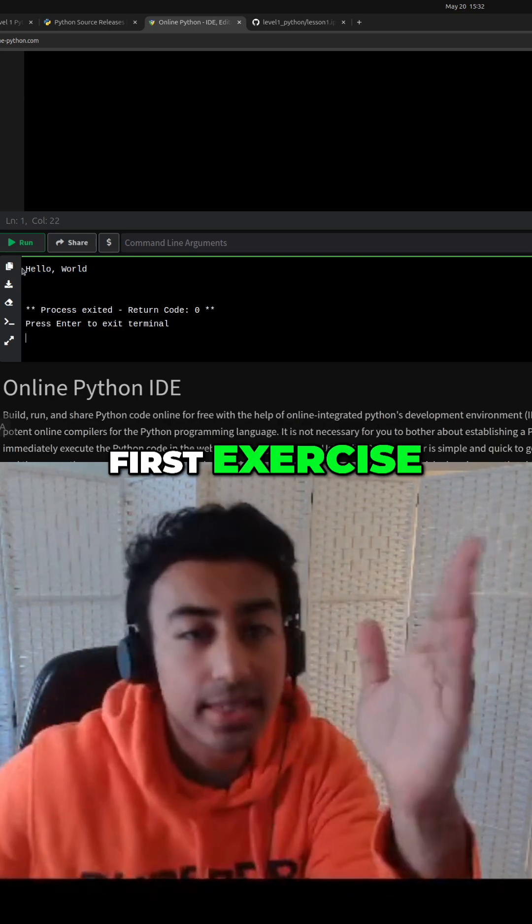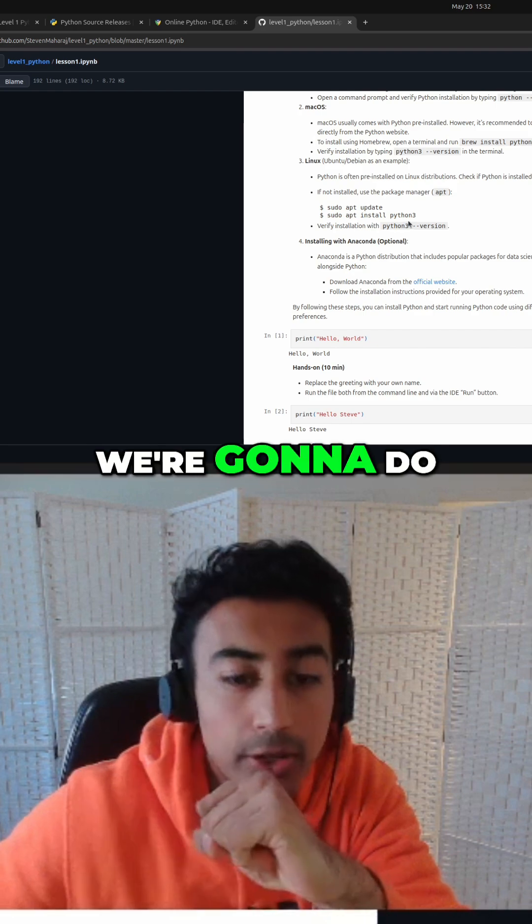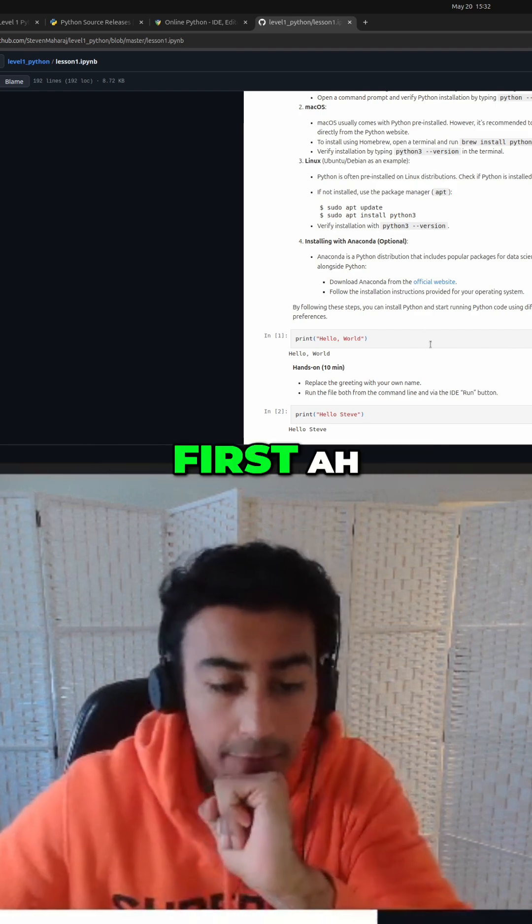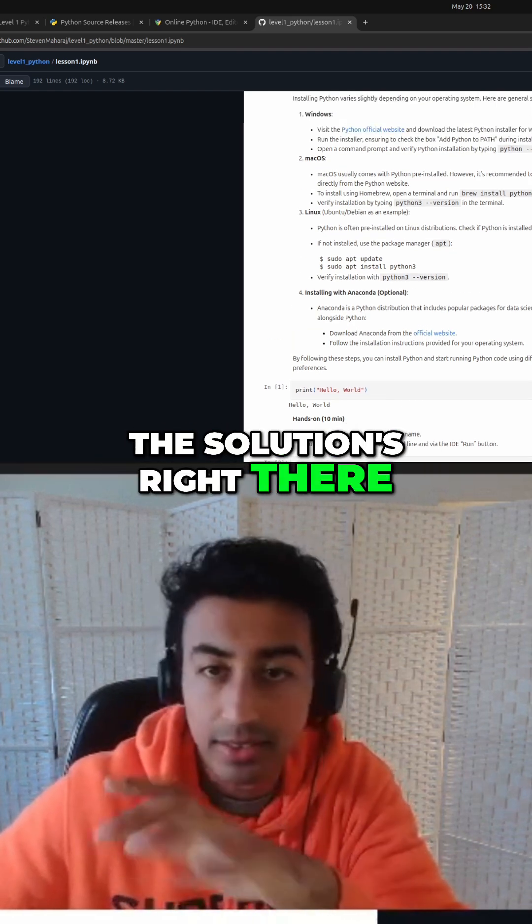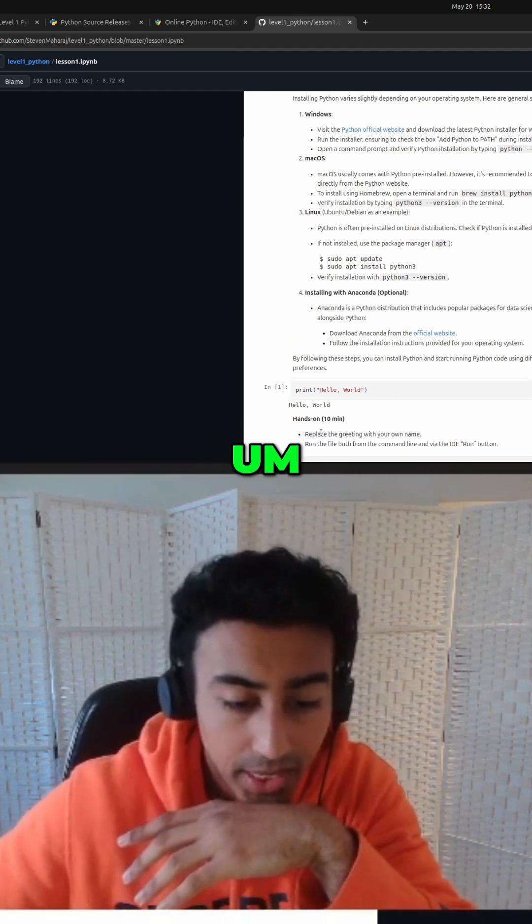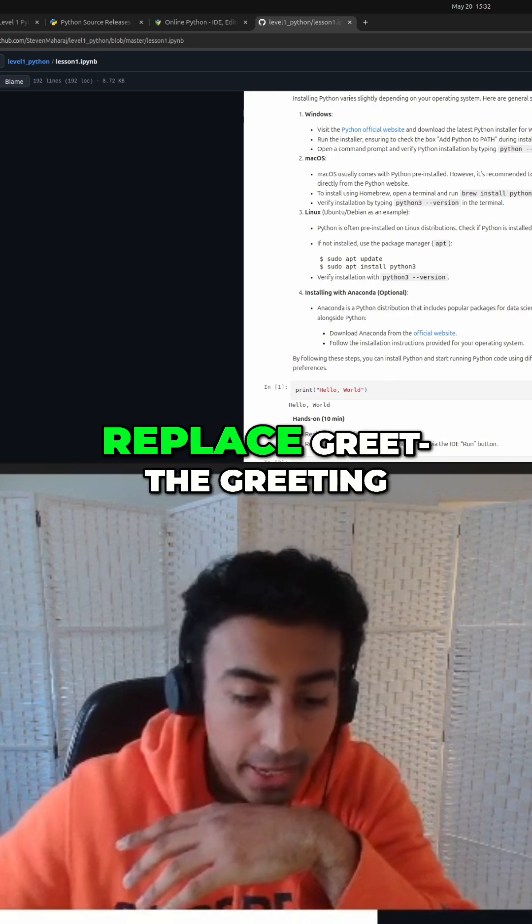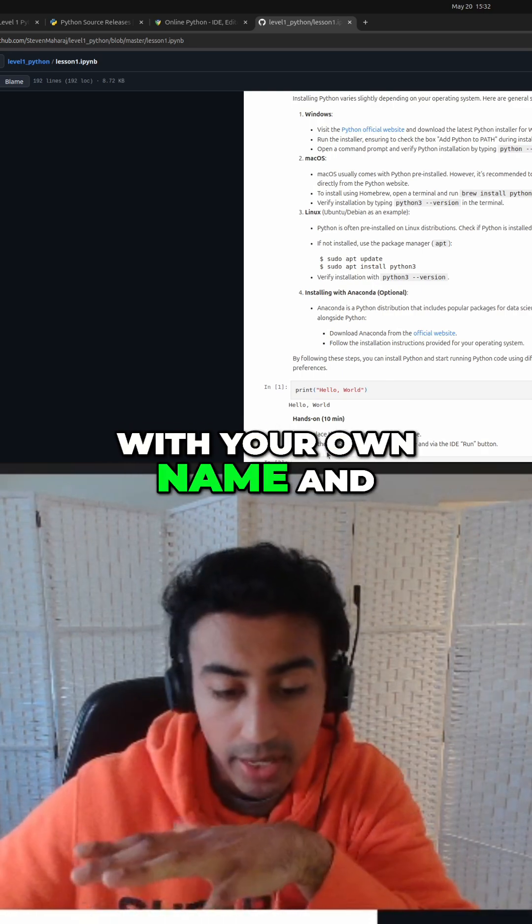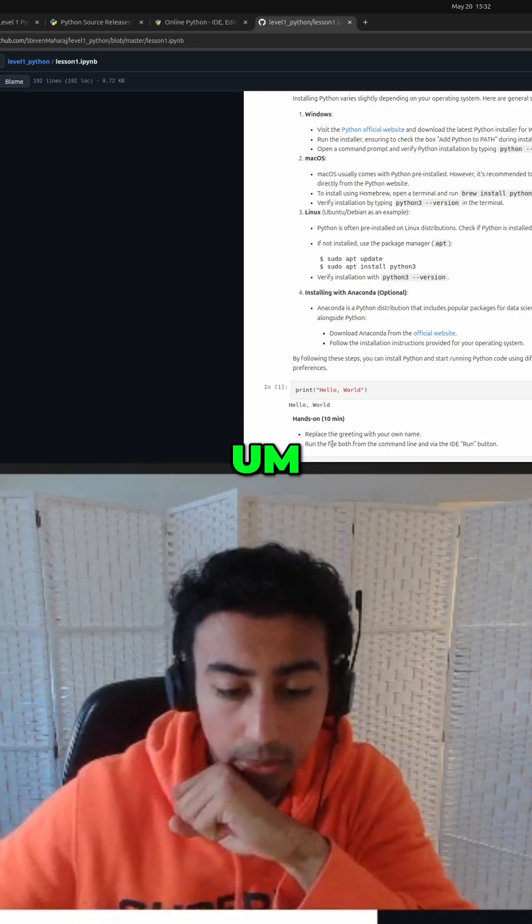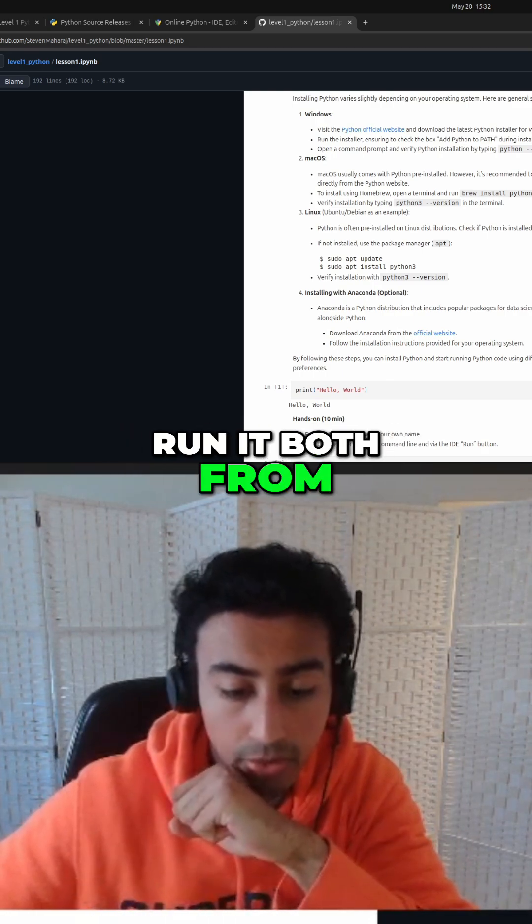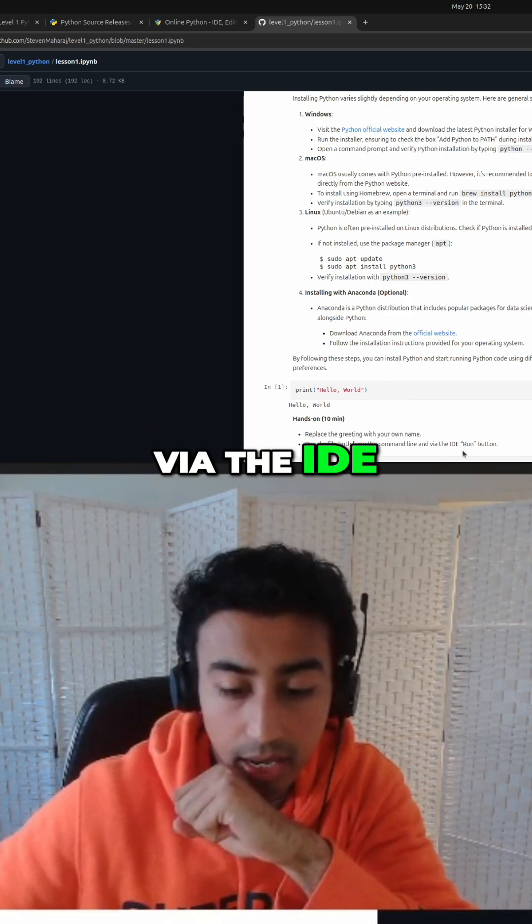First exercise. So this is what we're going to do. First, oh man, the solution's right there. I hope you didn't see it. But, replace the greeting with your own name and run it both from the command line and via the IDA.